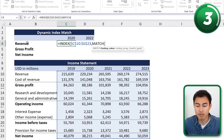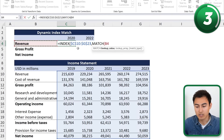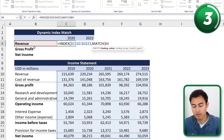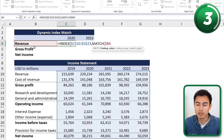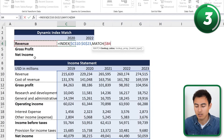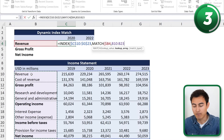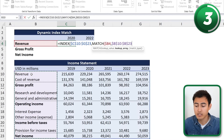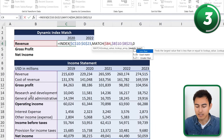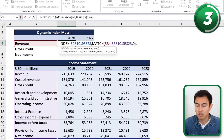For the first MATCH, the lookup value is the revenue row label — but it needs to move down, not across. So we press F4 three times, which locks the column but not the row. For the lookup array, we select from the top down to Net Income and press F4 once to fully lock it. Then comma and zero for an exact match, and we close the parenthesis.